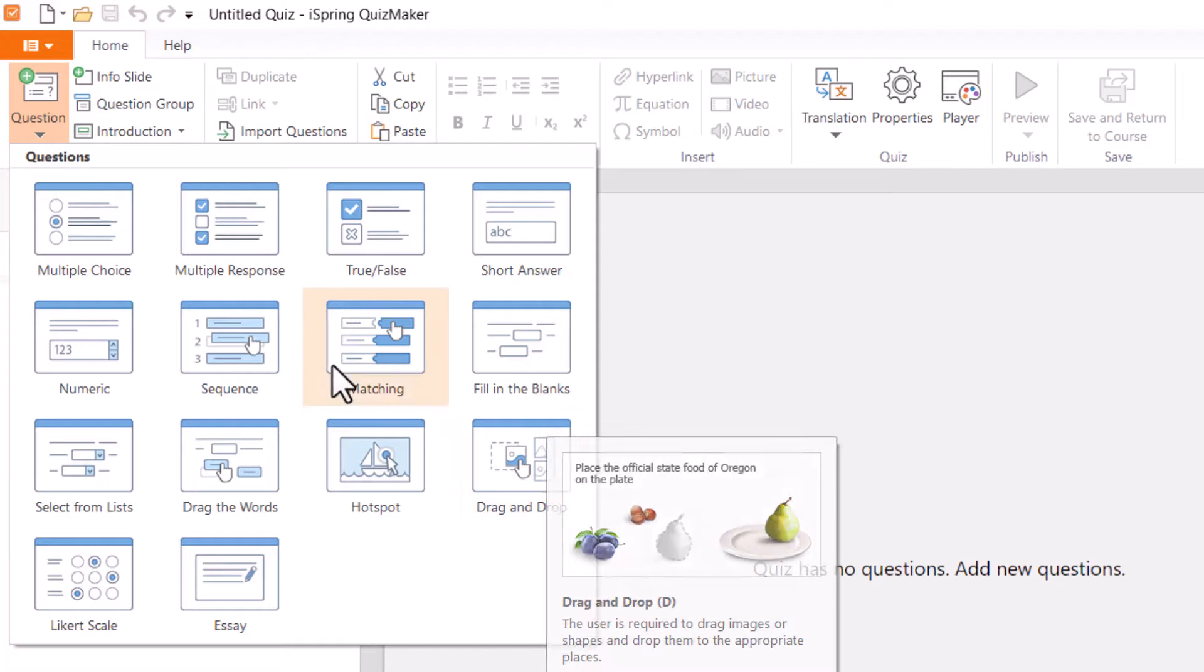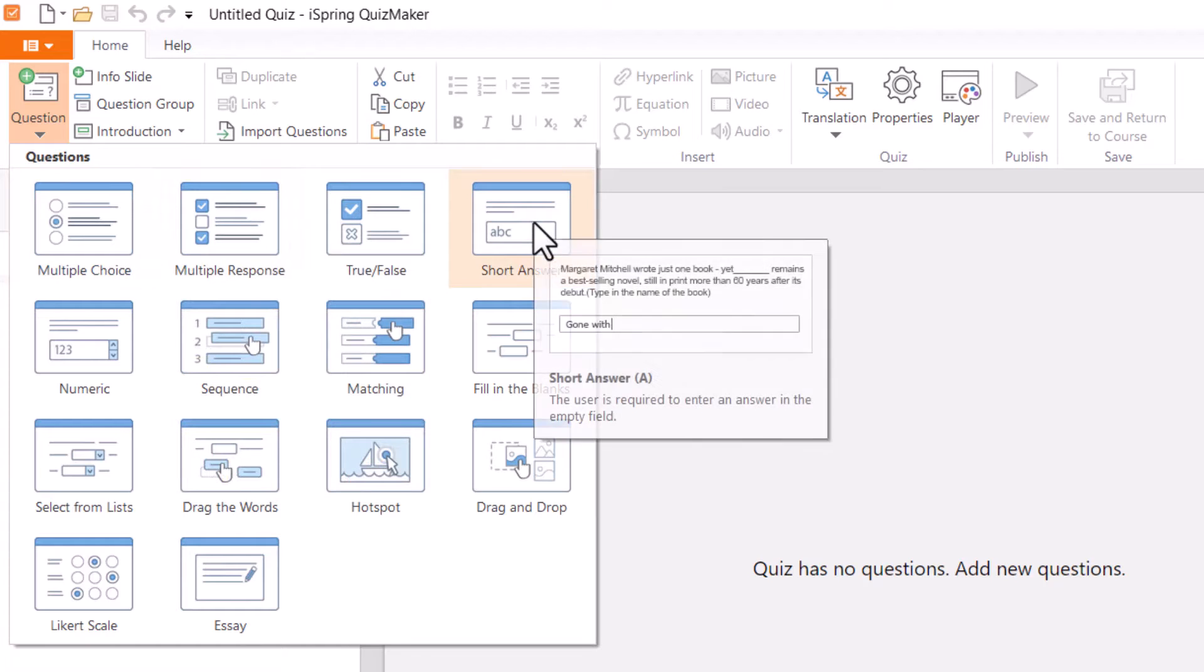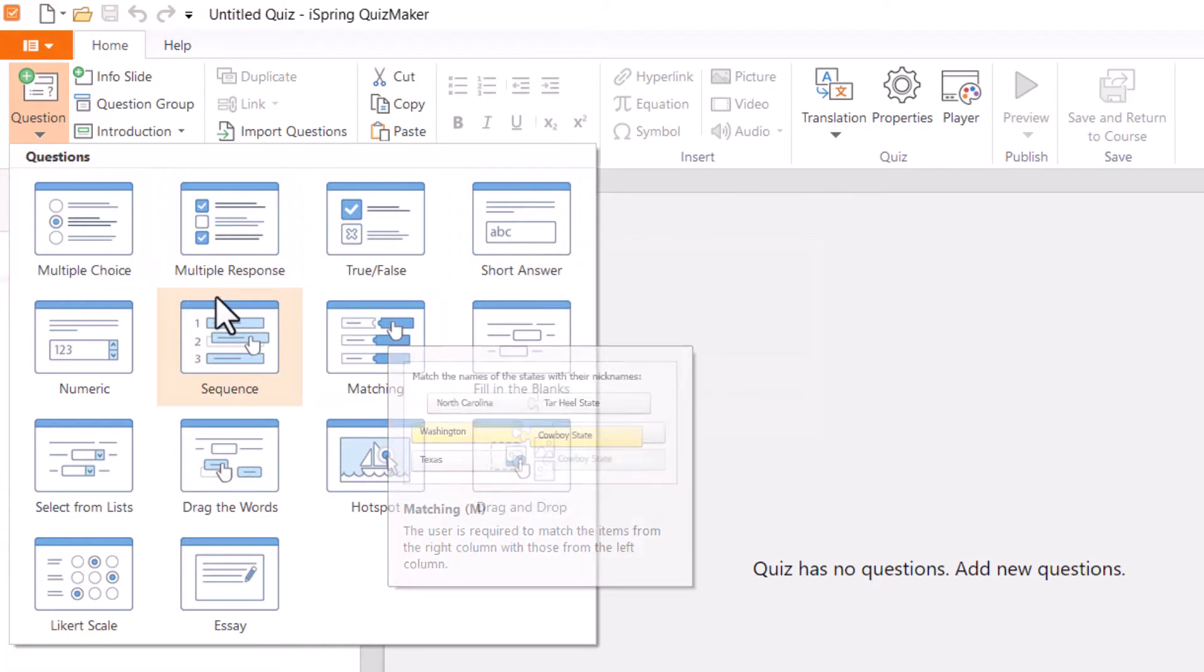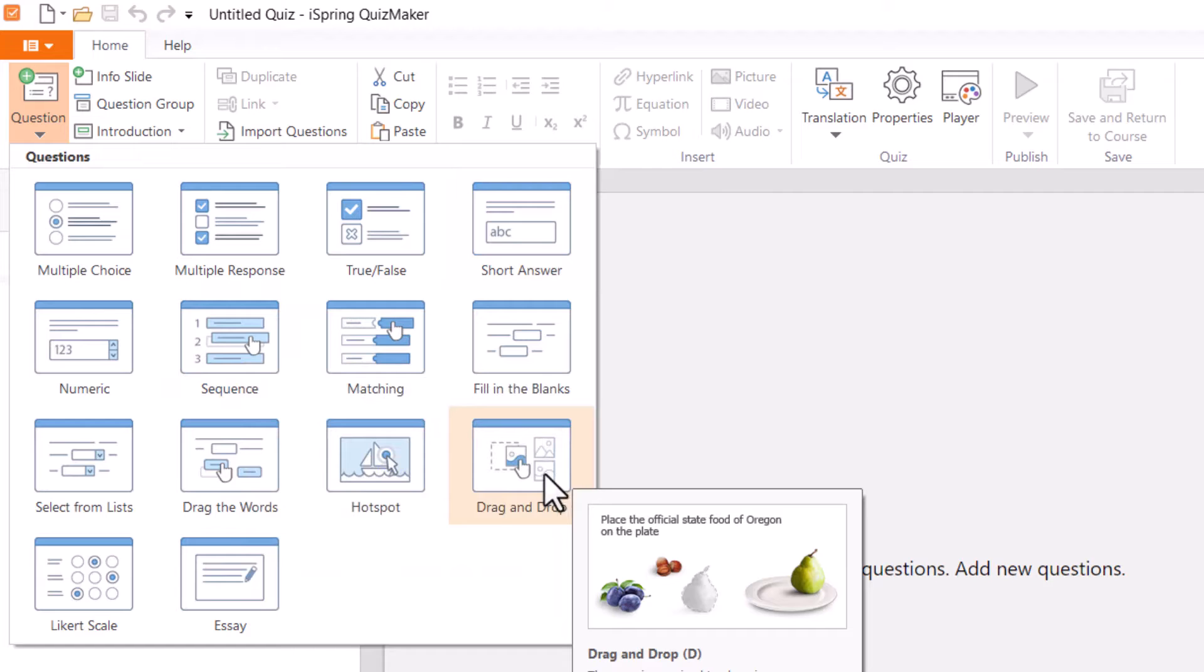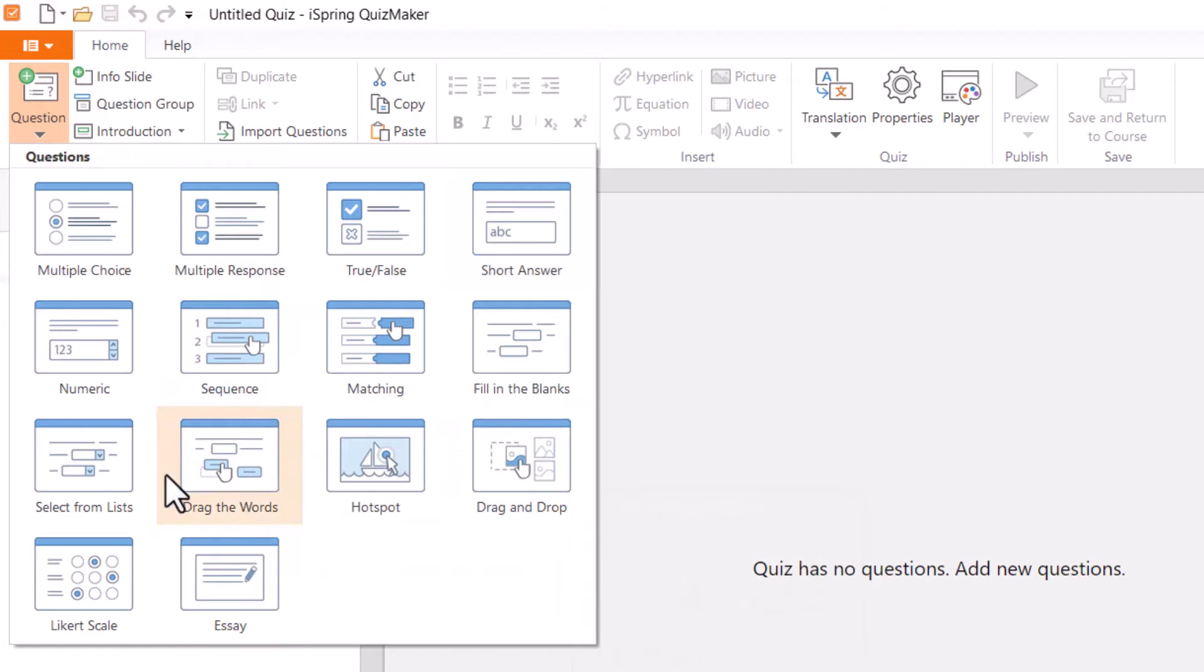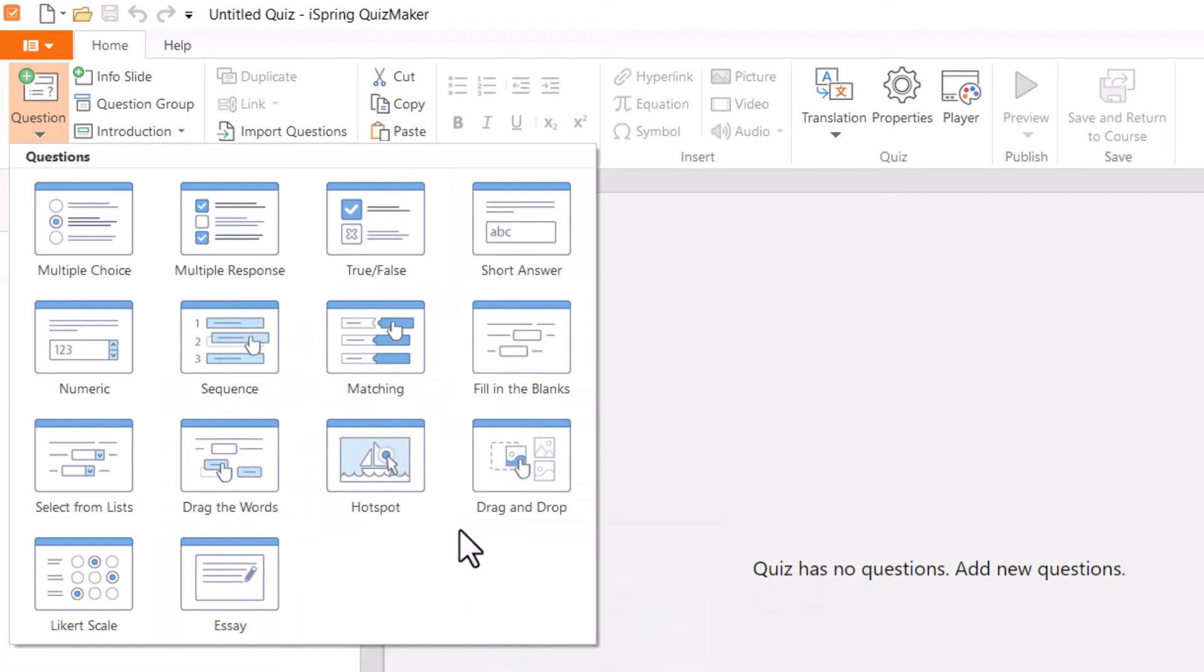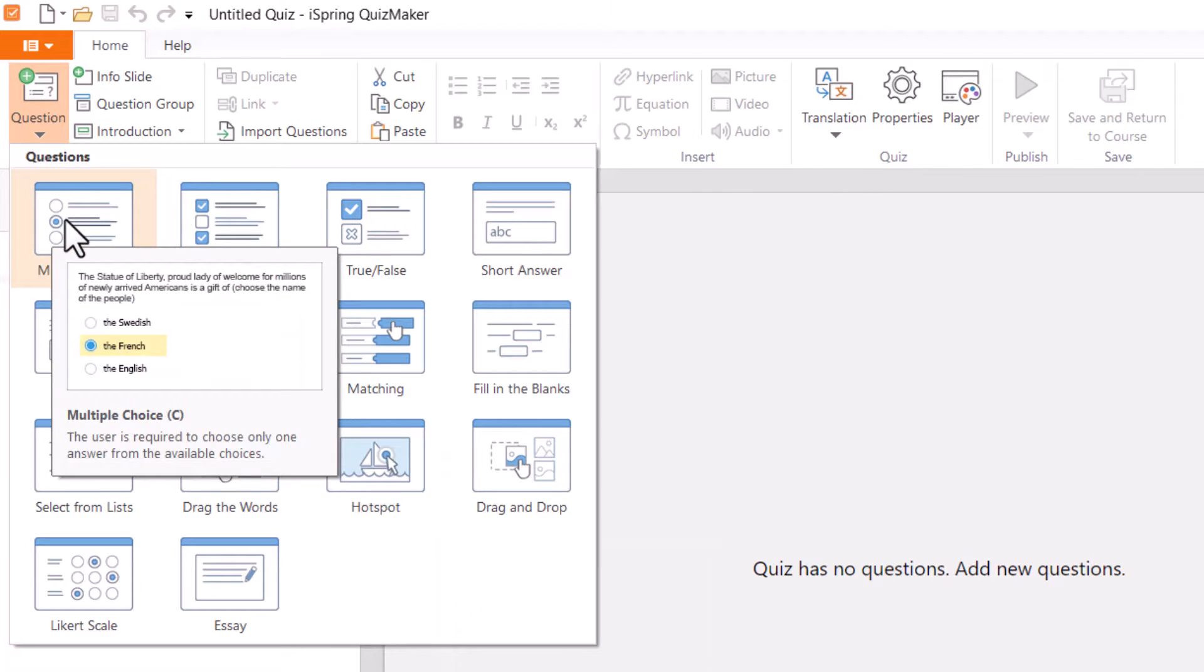You'll see I have several different options for the type of question I want to create. I can do the standard multiple choice, but then I also have all these other fun options like matching or sequences or drag and drop. There's a lot of cool things I can add to my quiz. I'm going to keep it simple right now and select multiple choice.